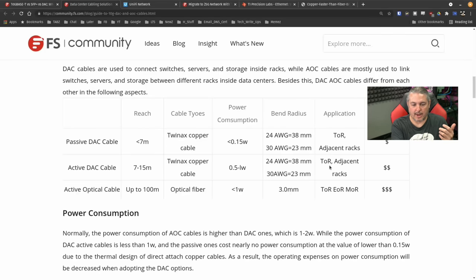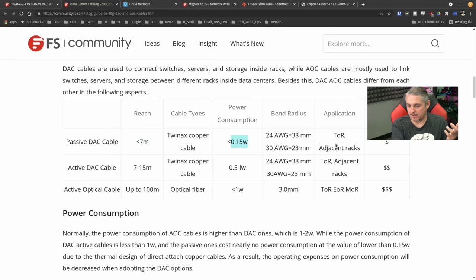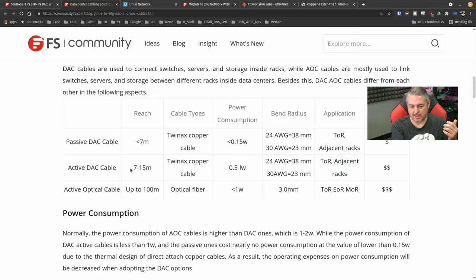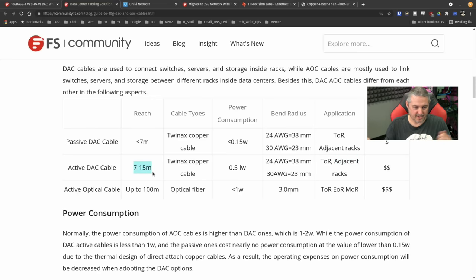Passive DAC cable — like the short one I had — less than seven meters, is just TwinAx copper cable, uses a very small amount of wattage, and the use case is top of rack (TOR — not the TOR protocol, but top of rack) or adjacent racks. The same applies to active DAC: top of rack and adjacent racks, depending on how far those adjacent racks are. If adjacent racks are pretty much next to each other, you could connect these.